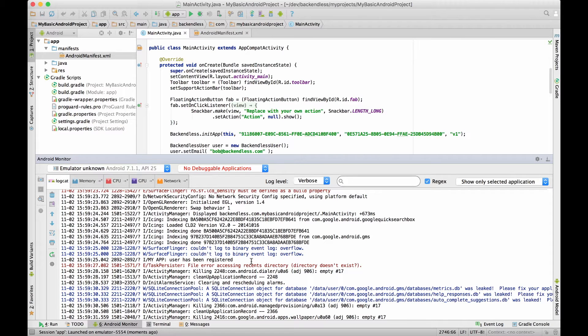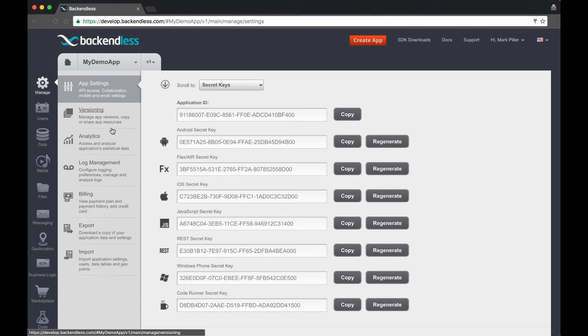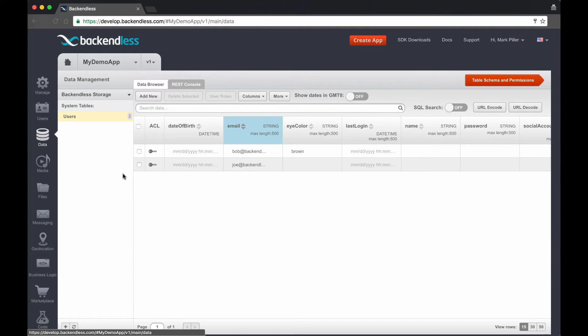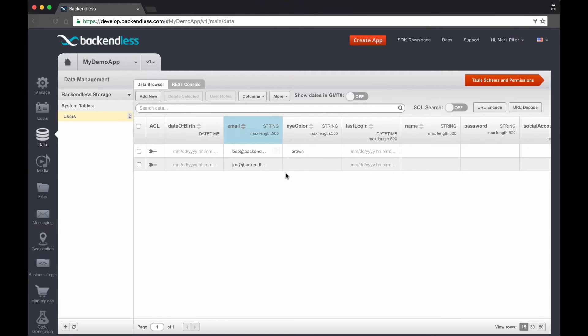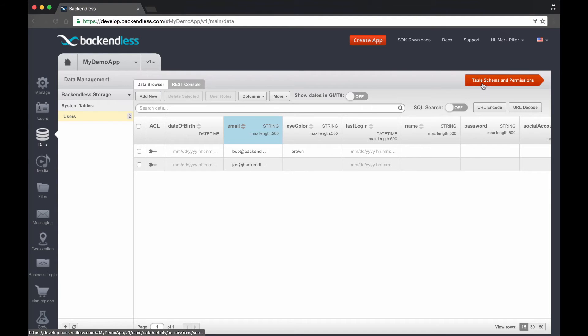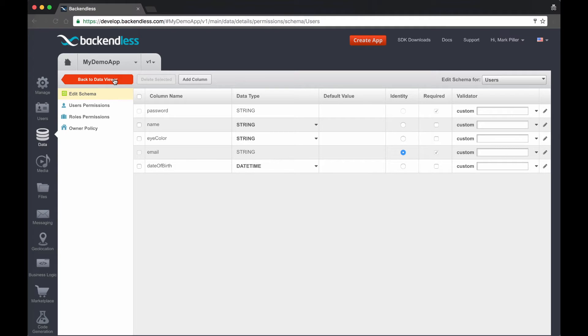So the application now ran and we should see a log message that says right here user has been registered. So let's take a look at what happened on the backend. So right here if we return back to the data screen we now see that there is another user bob@backendless.com and notice that there is an eyeColor column exactly the same property that was added through the code and now it is part of the user properties on the server. In fact if we switch to table schema we'll see that the eyeColor with the type string is now part of the properties. So with this it demonstrates that the properties can be defined not only through the console but also through the code.